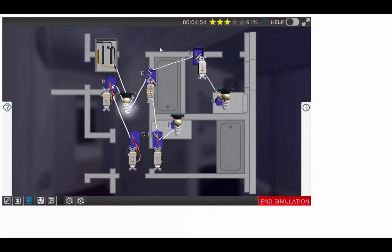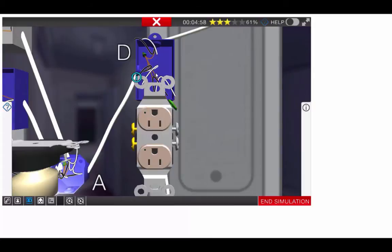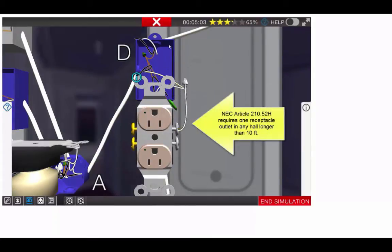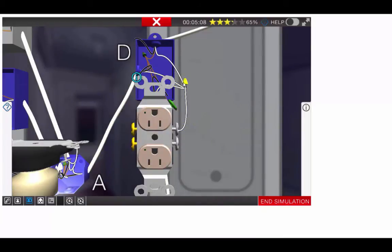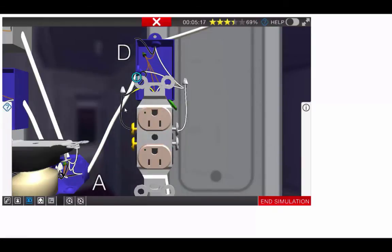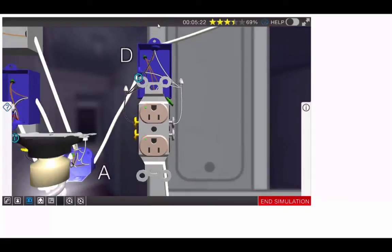Now we will move to box D, which is our outlet in the hallway. This outlet will be a feed through going to the master bath. So we will hook up the wires for the neutral. We'll also need to hook up our hot to the receptacle, bring our main power in, and we need to feed through to the other bathroom. And that will complete box D.